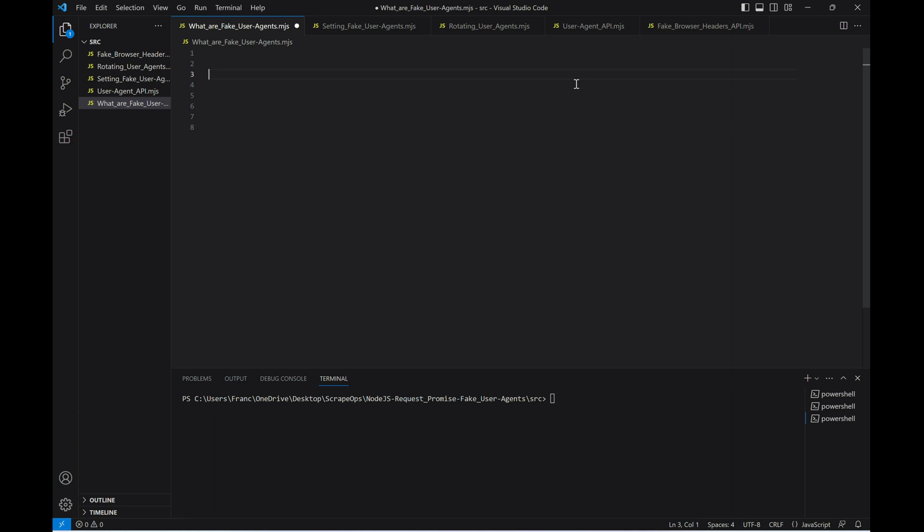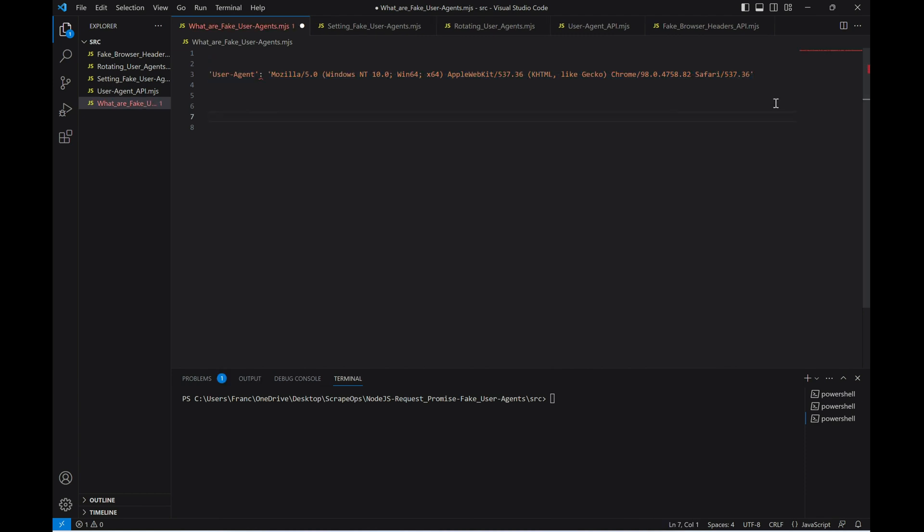User agents are strings that let the website you are scraping identify the application, operating system, browser, etc. of the user sending a request to their website. They're sent to the server as part of the request headers. Here's an example user agent sent when we visit a website with a Chrome browser.